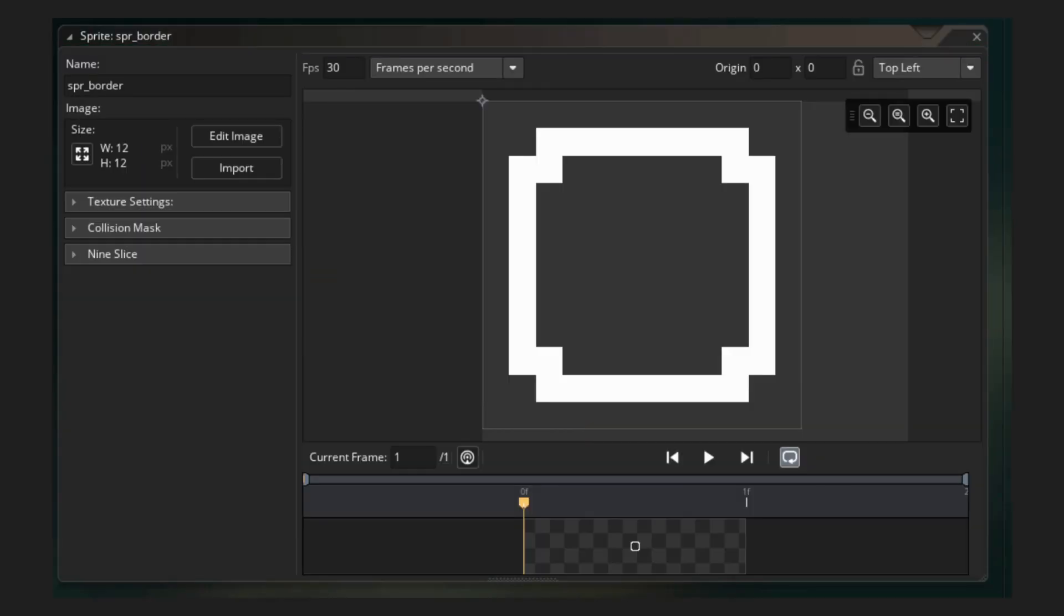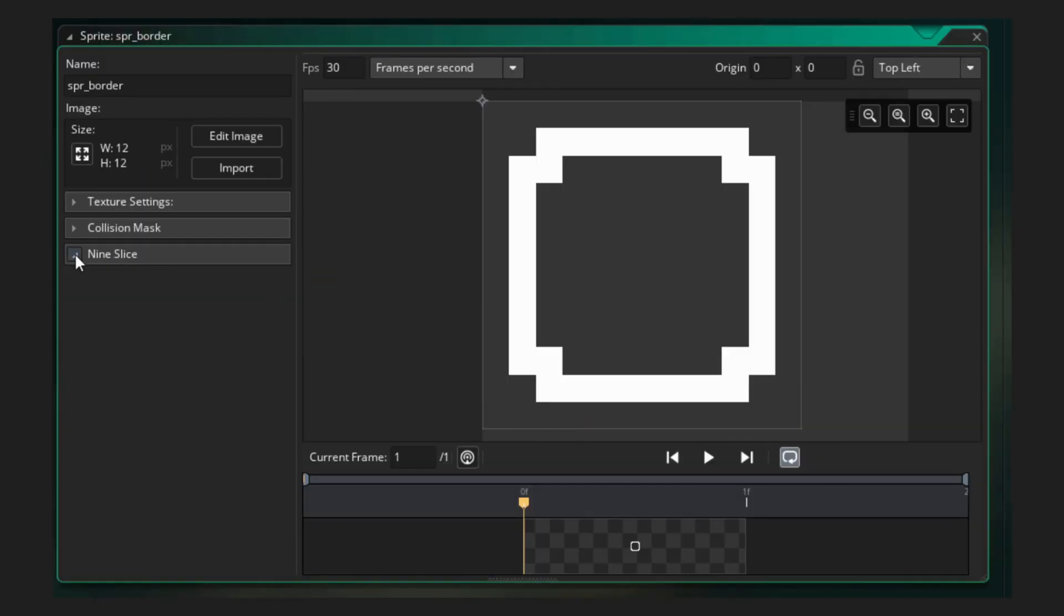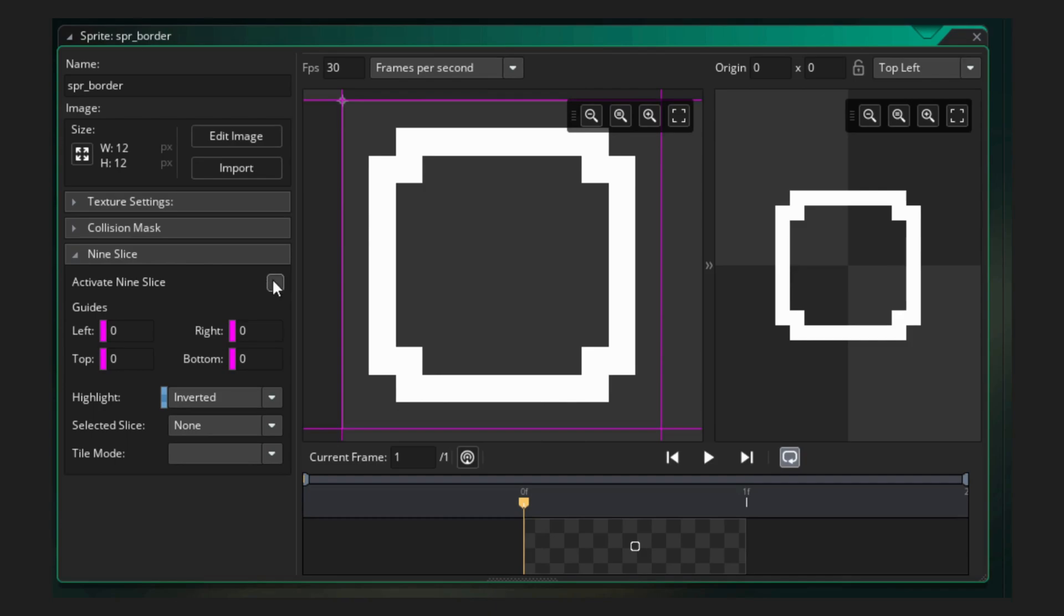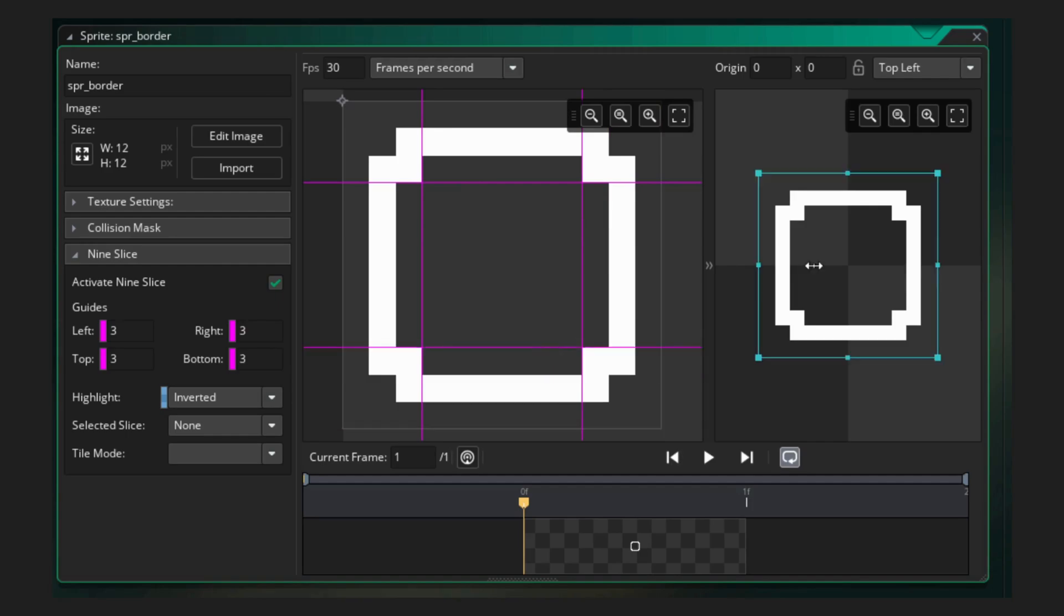A nine slice sprite is one that you divide into nine sections. When you do, the sprite can stretch to different sizes while maintaining the shape of the outside edges.